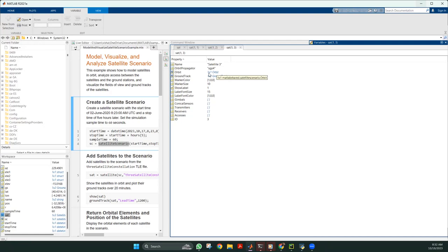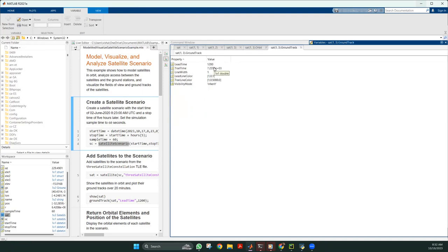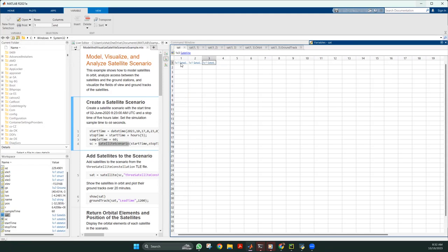There is also a parameter called orbit. You can go to orbit and see the parameters that define it. Then there is ground track — parameters define the ground track. In order to make changes to the ground track, we need to define the lead time, the trail time, and likewise those values. That is simply the way to find out the information regarding each of the satellites using the MATLAB environment.